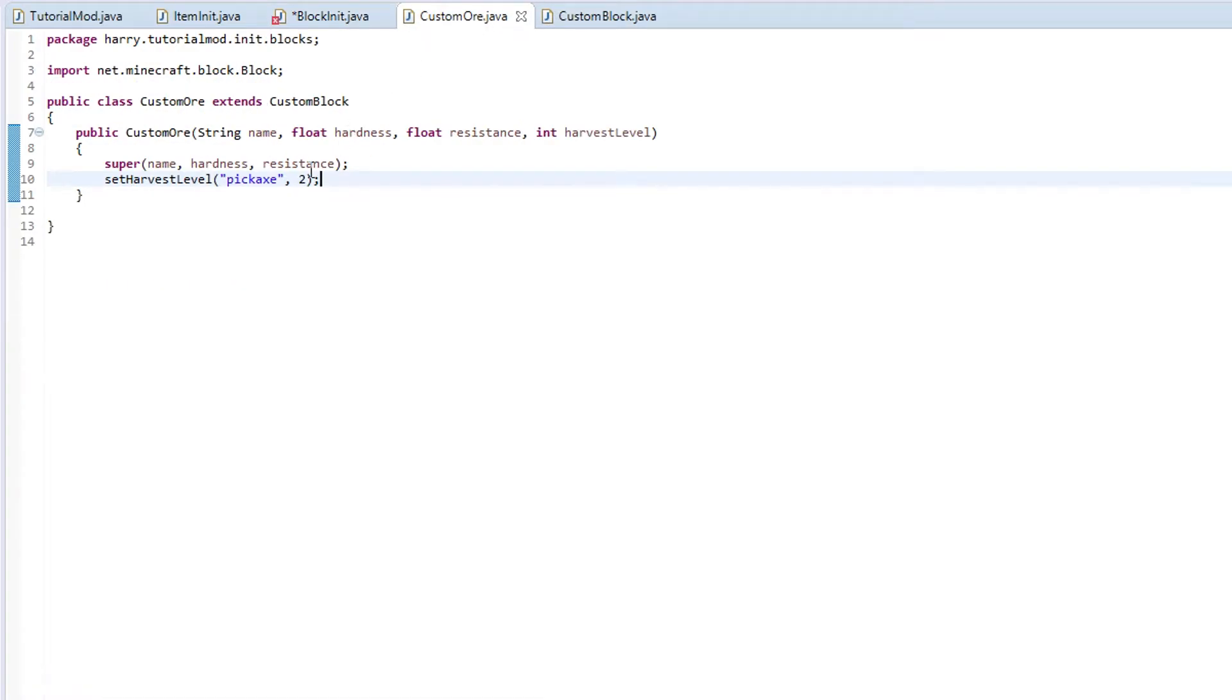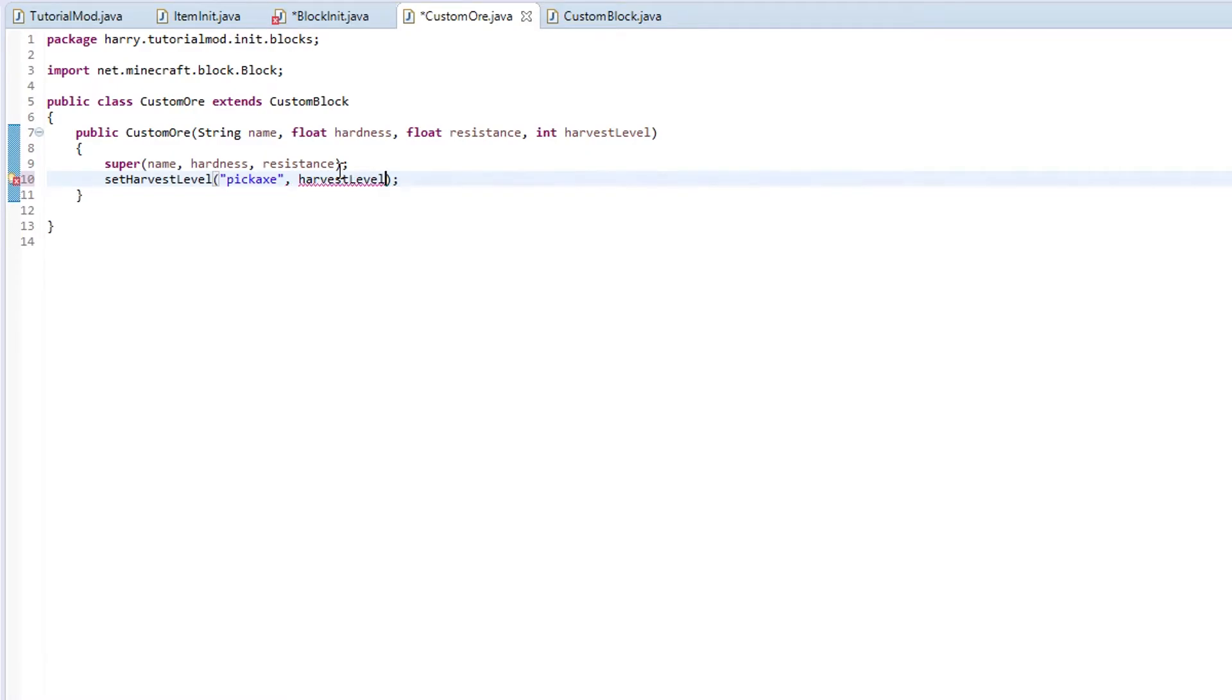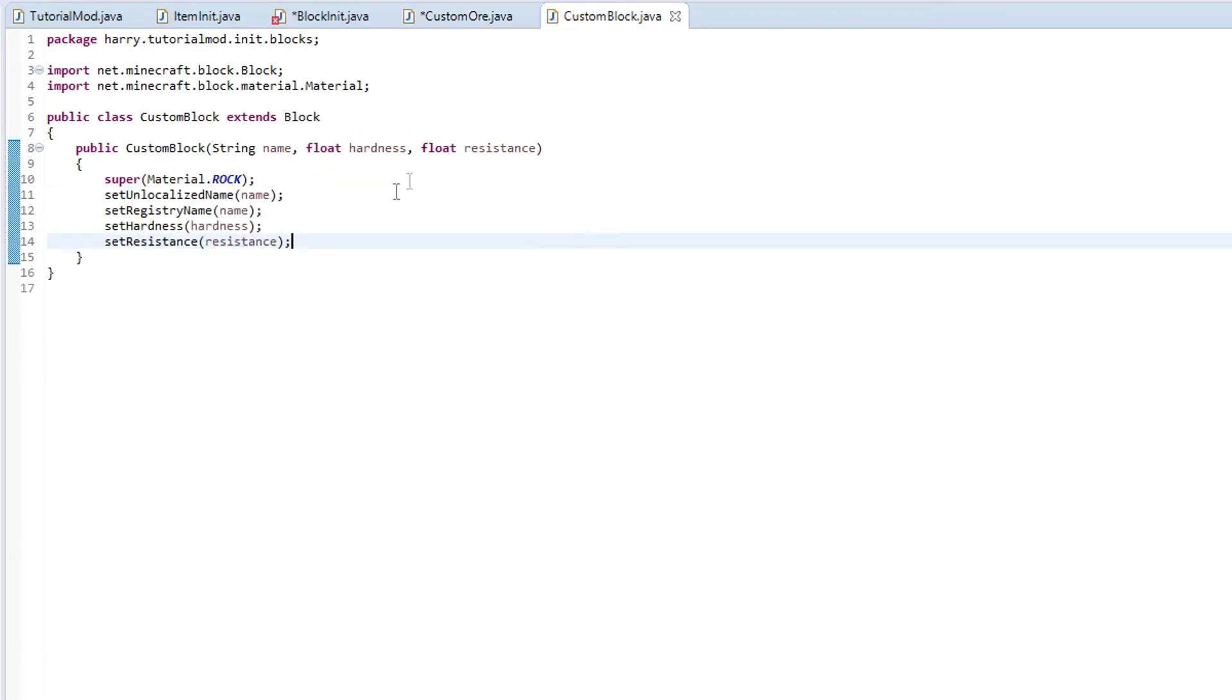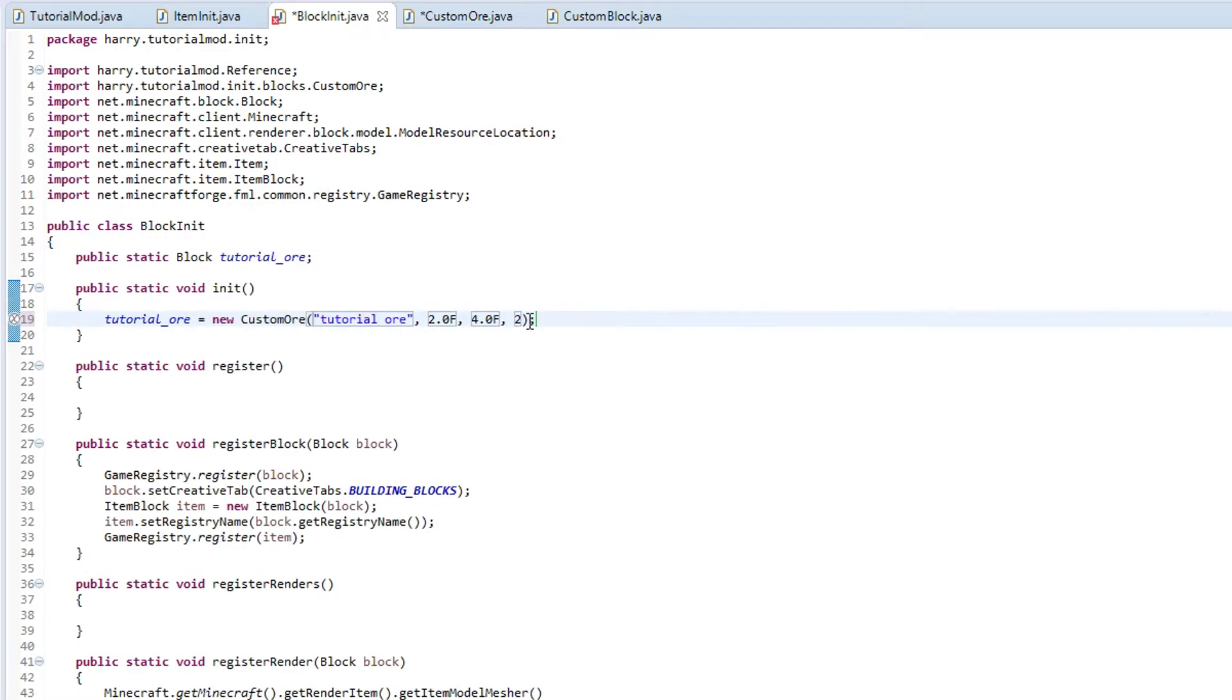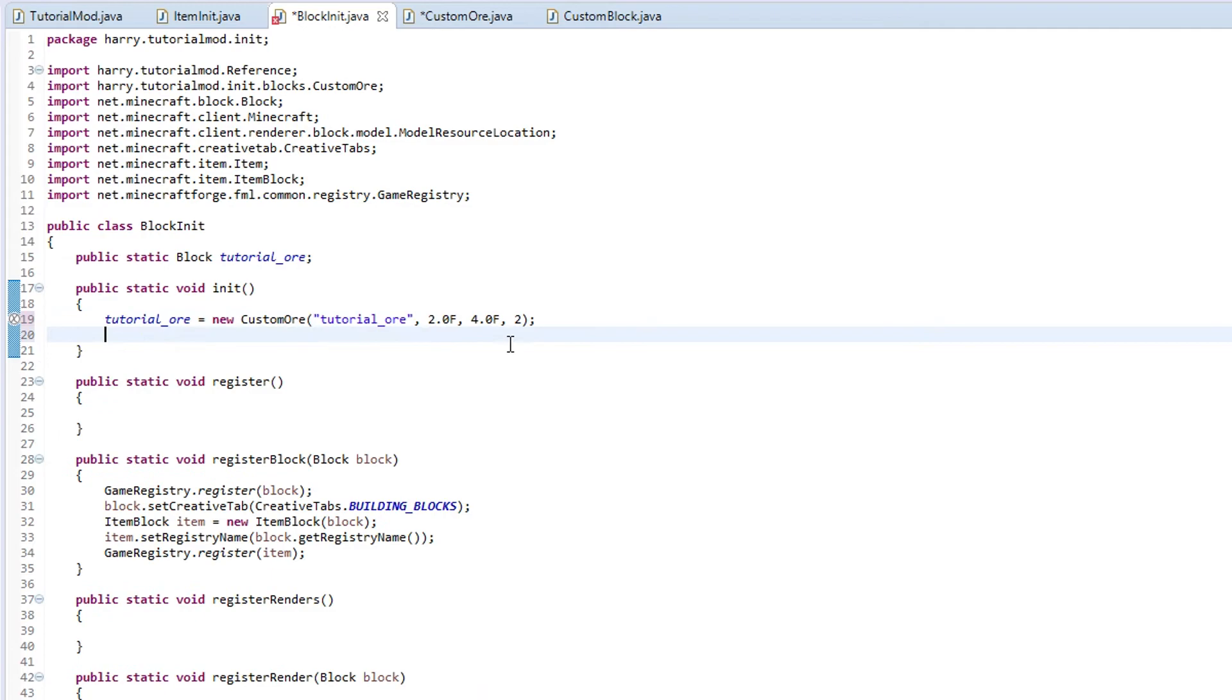Did I mess something up here? This is not meant to be two, this is meant to be harvest level. It should be asking for the harvest level we set here. Inside of block init, so this is the name, this is the hardness, this is the resistance, and this is the harvest level. Which two refers to iron. Zero refers to wood, one refers to stone, and three refers to diamond.